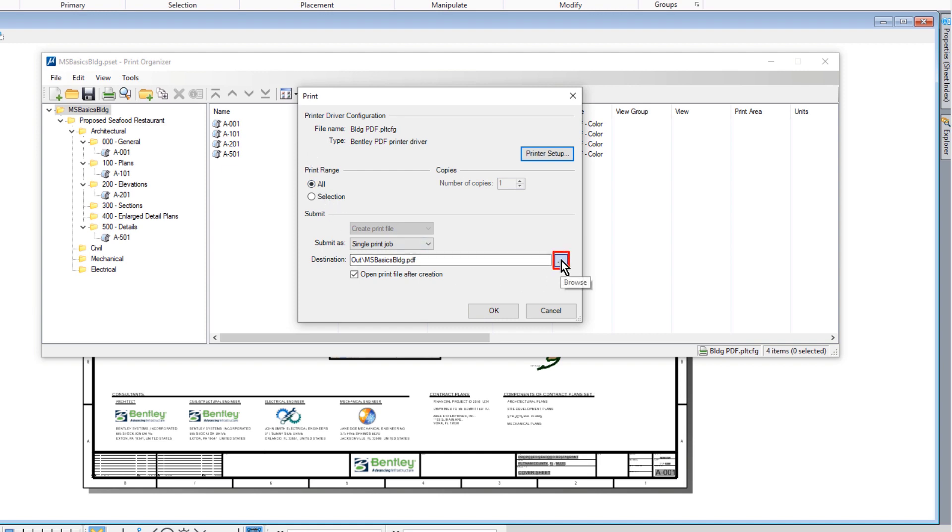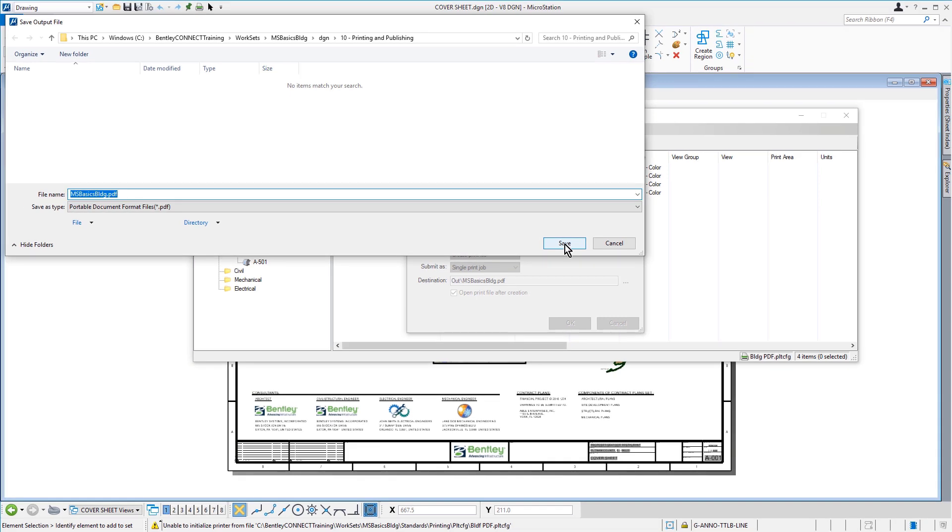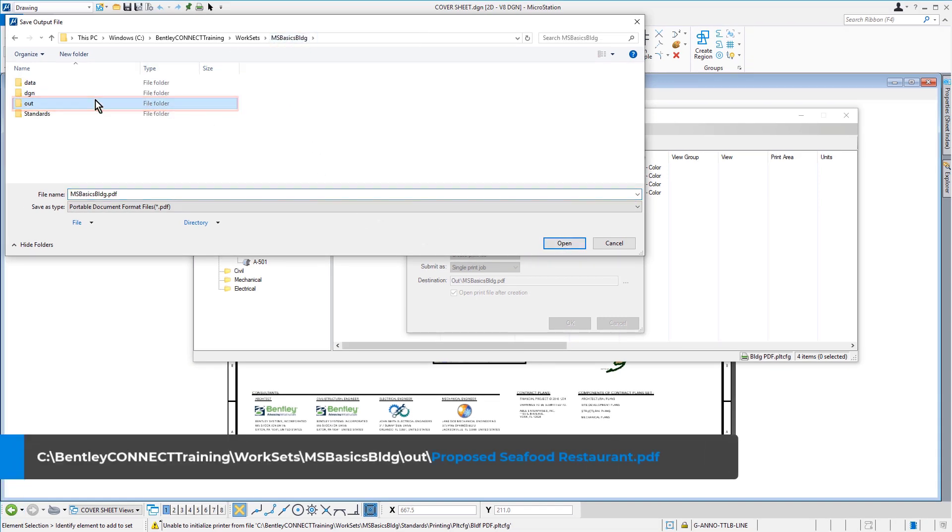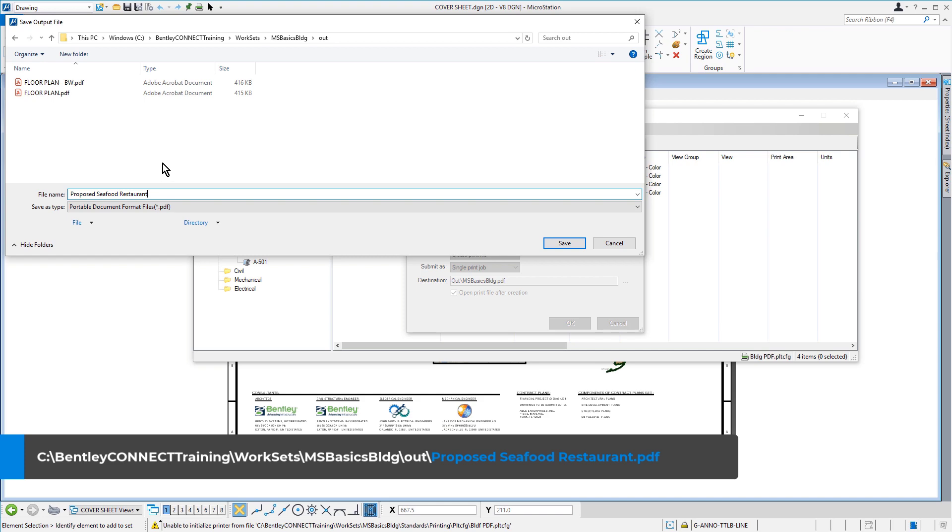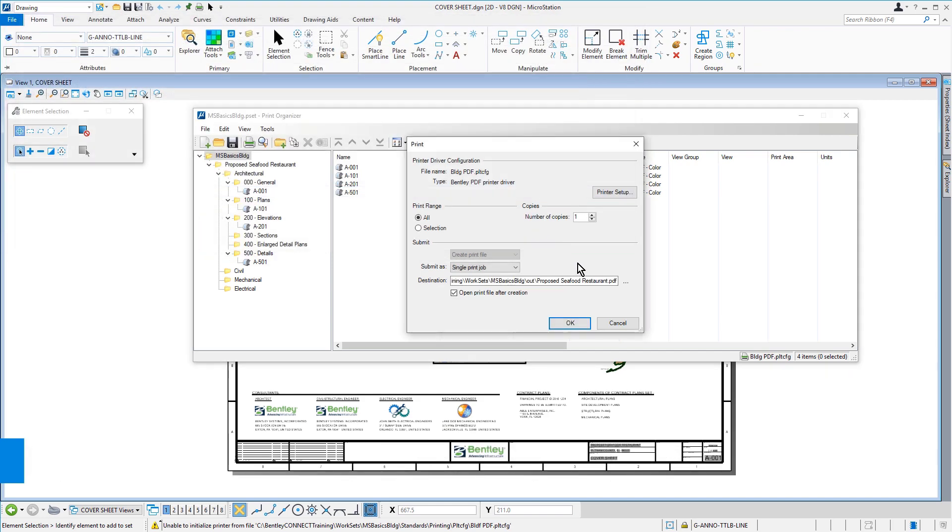We'll then set the destination folder and file name. For the destination, this will be the out folder of our data set. And for the file name, we'll type in Proposed Seafood Restaurant. When all the settings have been verified, we can then click OK.